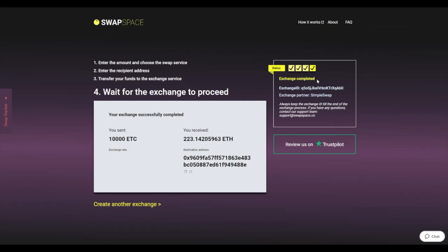And that's it. Now you've learned how to swap Ethereum Classic to Ether in a fast and easy way. Don't forget to leave a review on Trustpilot. Thanks for watching and hope to see you on SwapSpace.